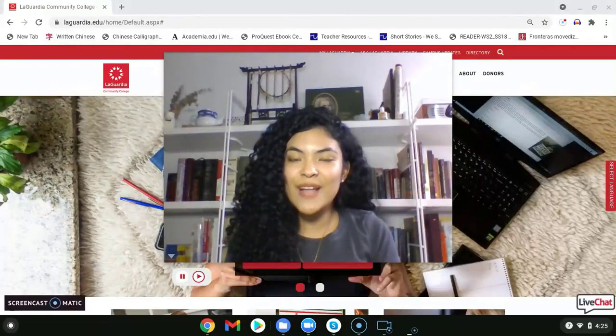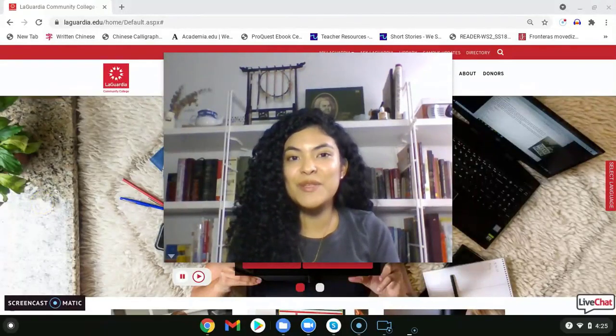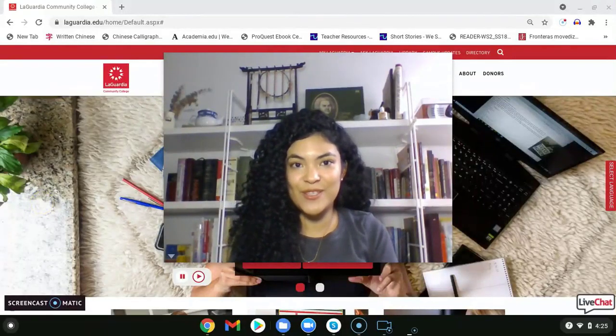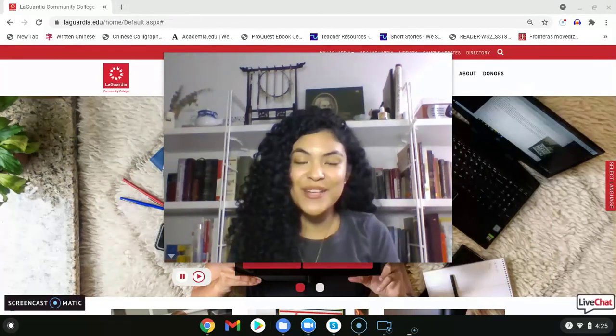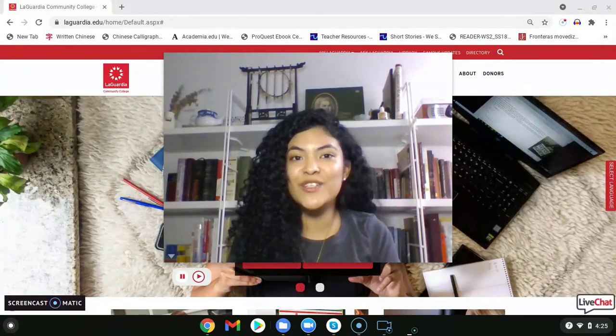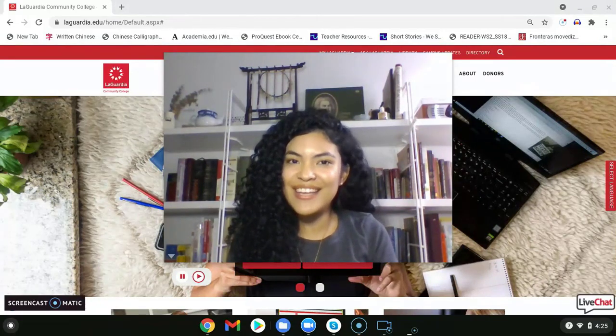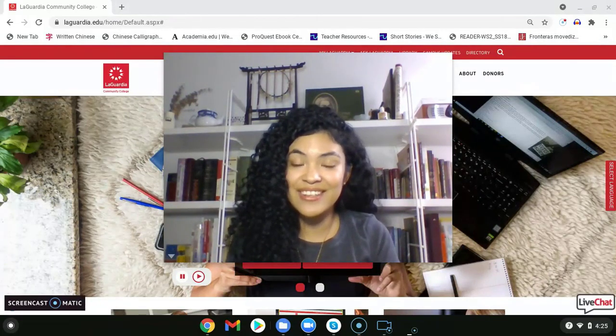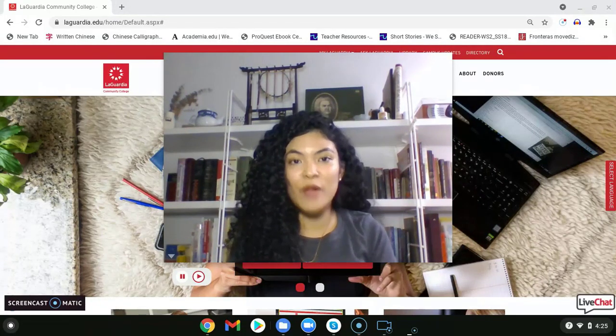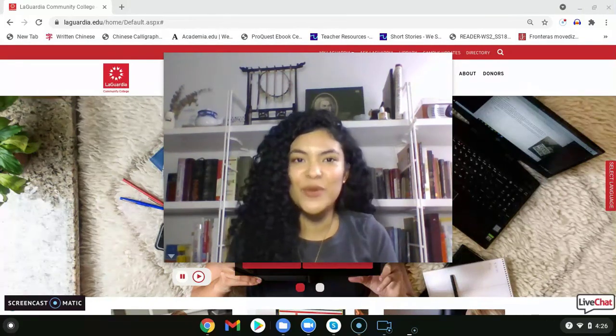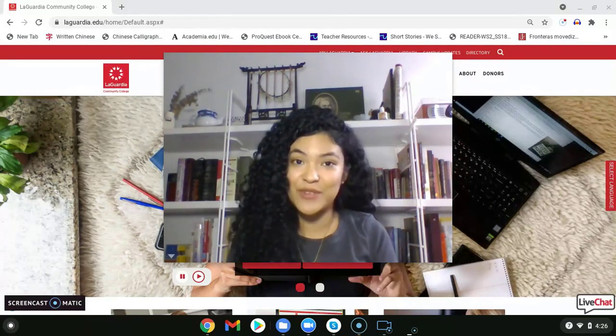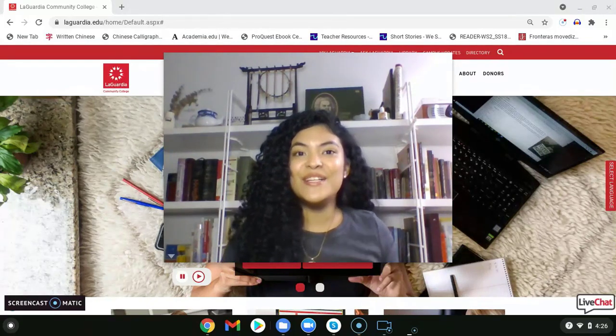Hello, my name is Susan Alves and I am a student success mentor. I'm a recent LaGuardia graduate. I majored in Spanish and English translation and today I will be showing you how to get around Blackboard in order to have a successful semester.